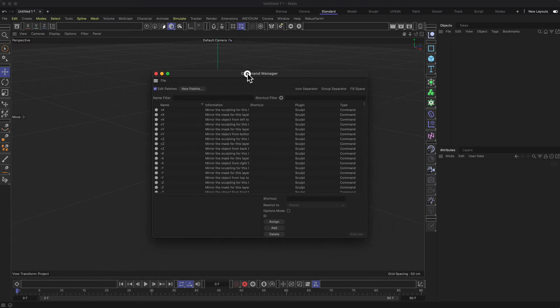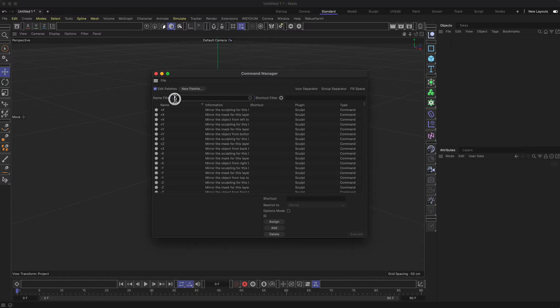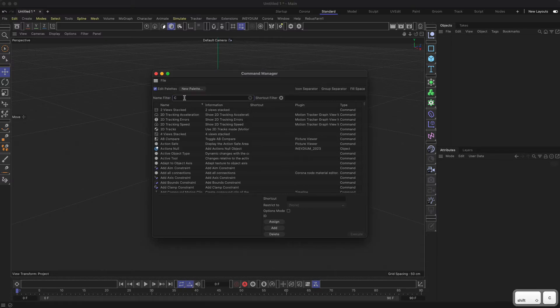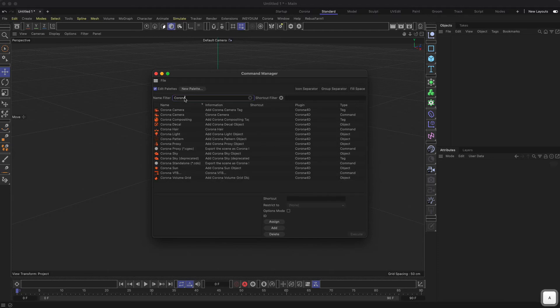That's the command manager. You get some outlines here everywhere around the user interface because we are now in the edit mode. We can use a search filter here to search for specific functions or things. If we type in Corona, you see we get all the Corona stuff in here.